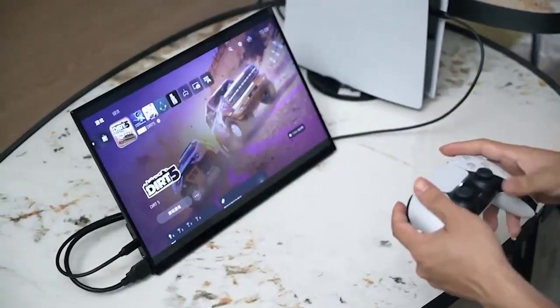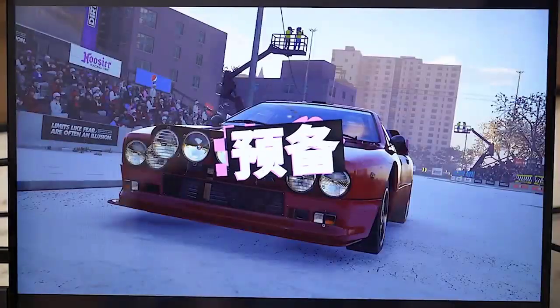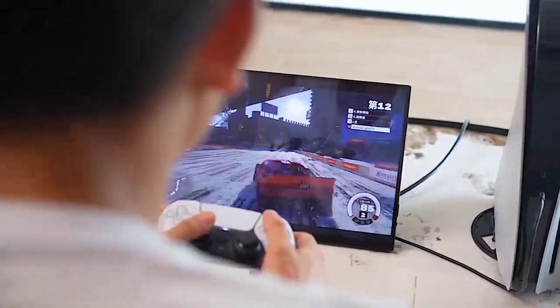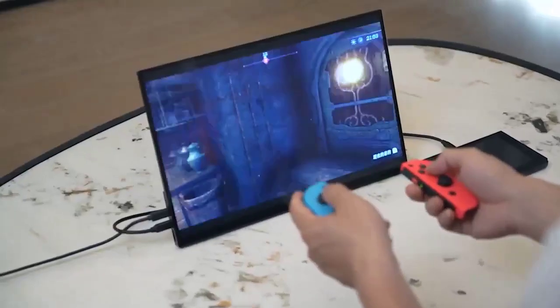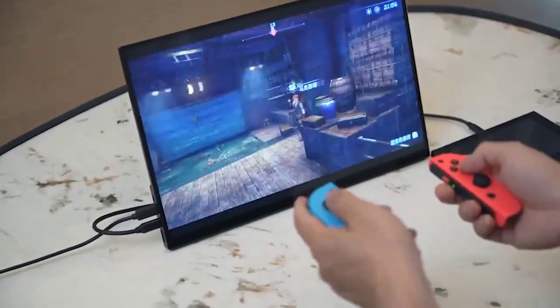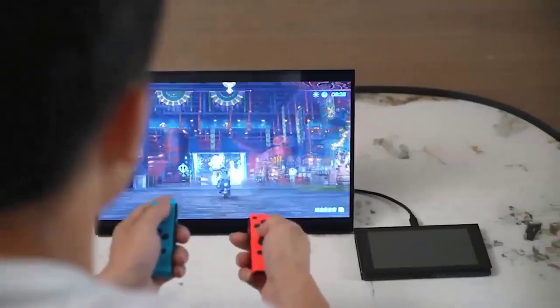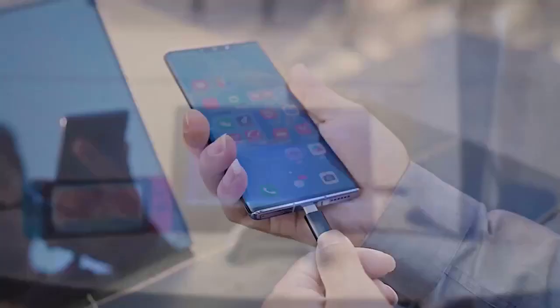Brightness 500 cd/m², display colors 1.07 billion colors, interface 1 by standard HDMI compatible, 1 by.